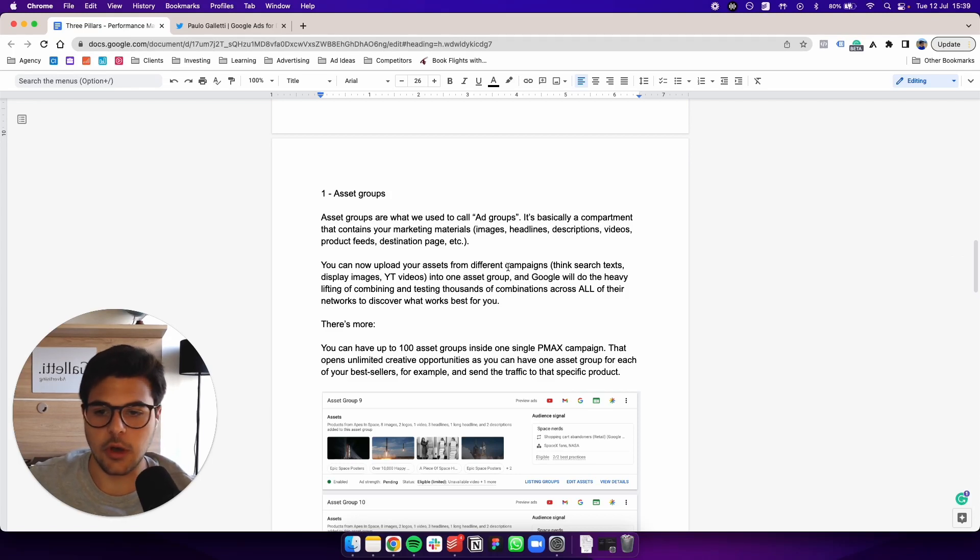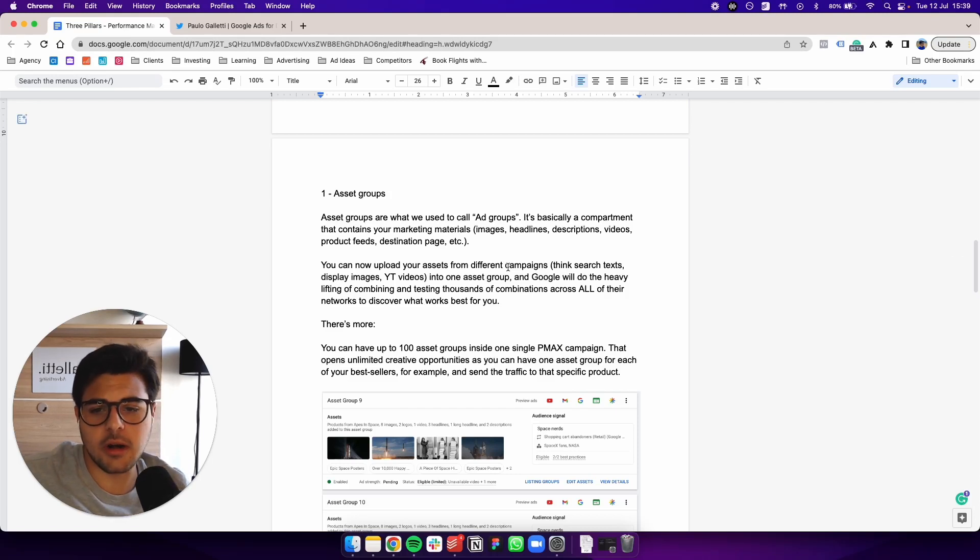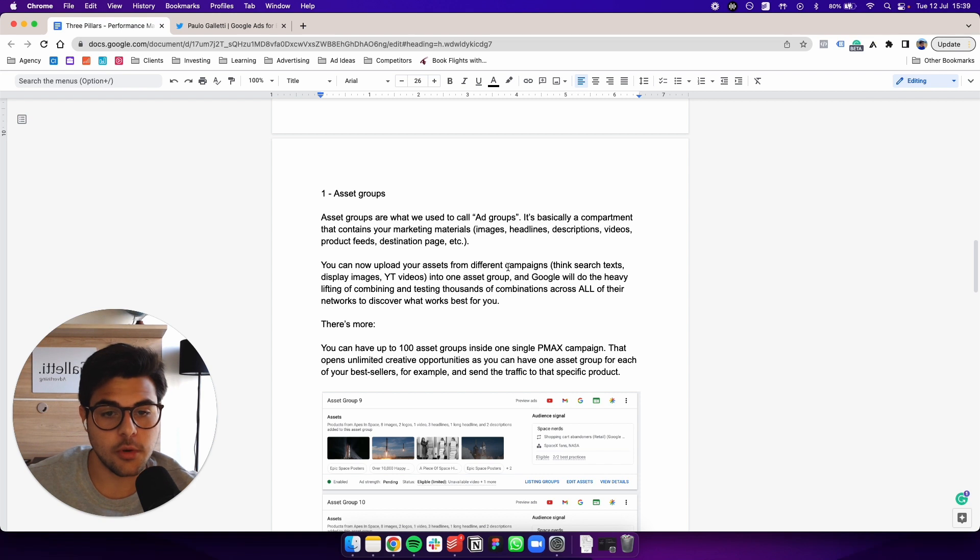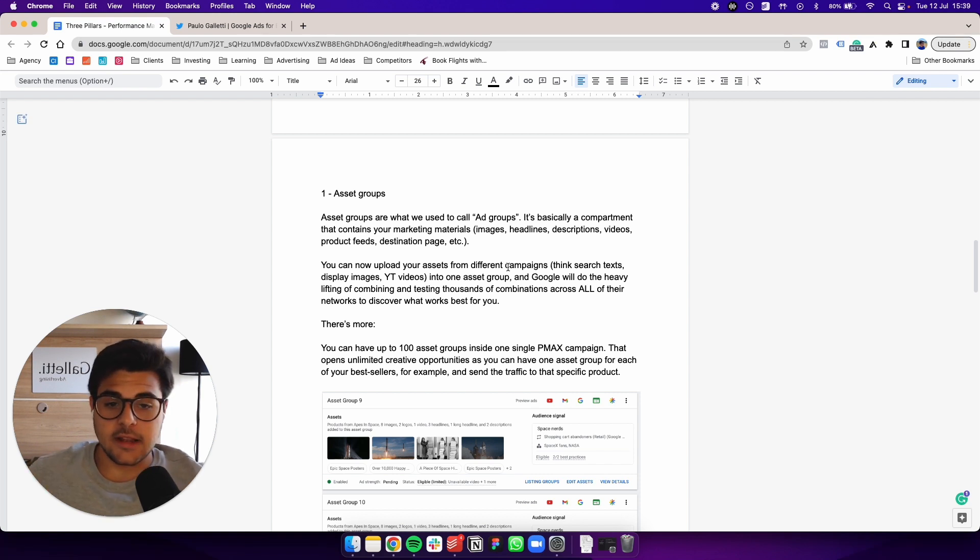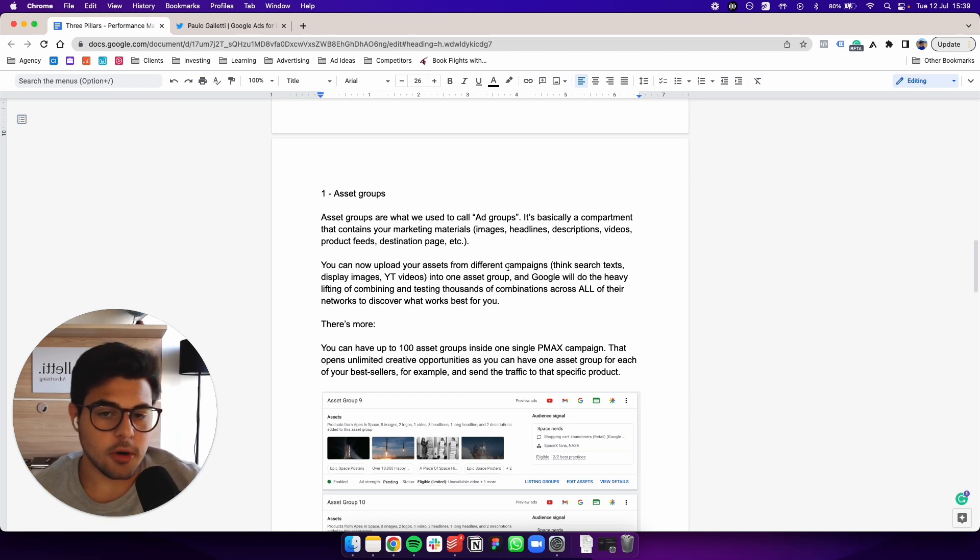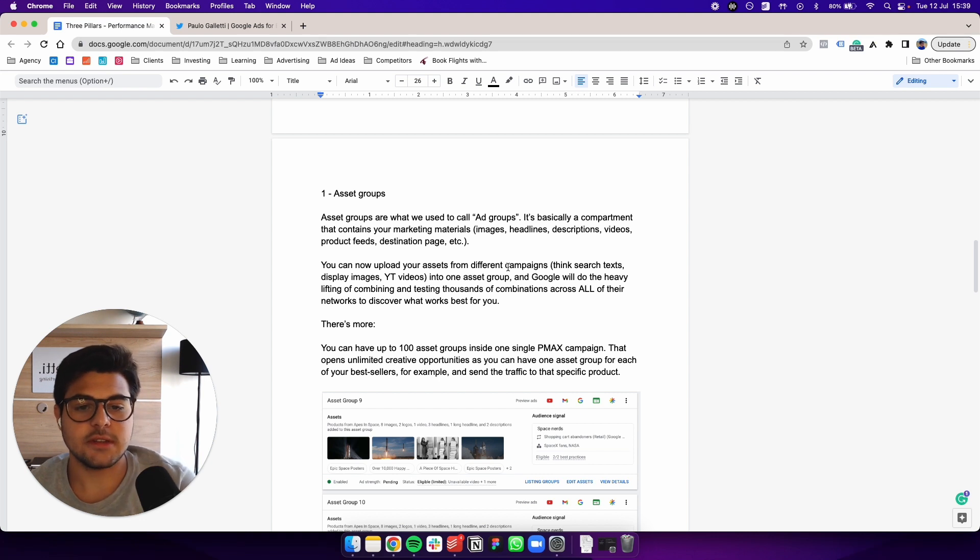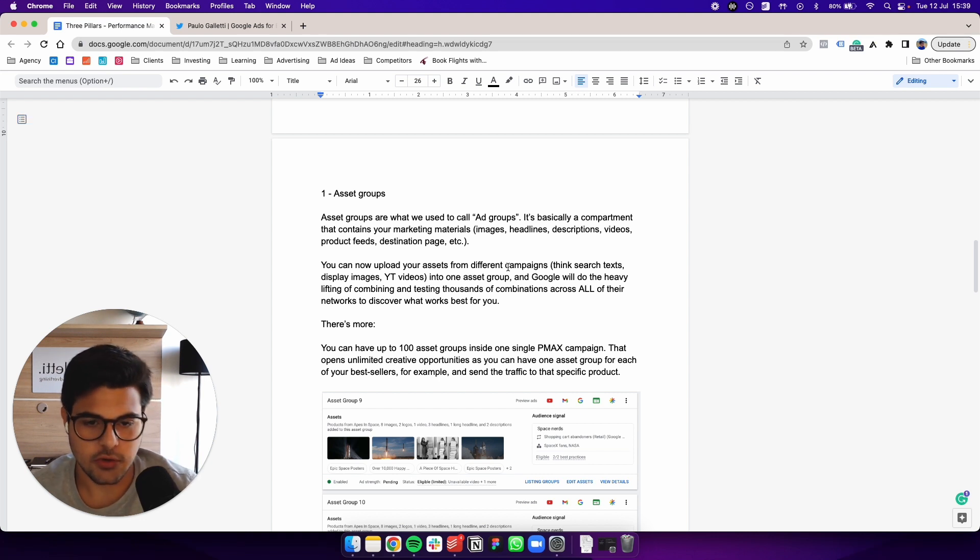Asset groups. So asset groups are what we used to call ad groups. It's basically a compartment that contains your marketing materials, your images, your headlines, your descriptions.